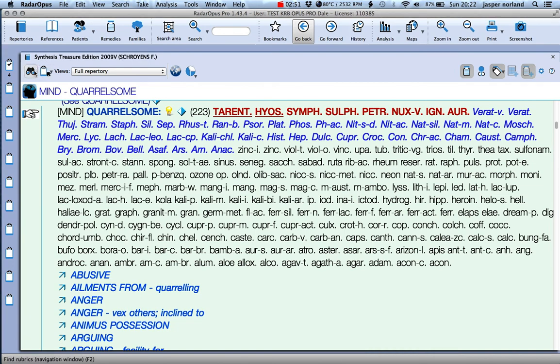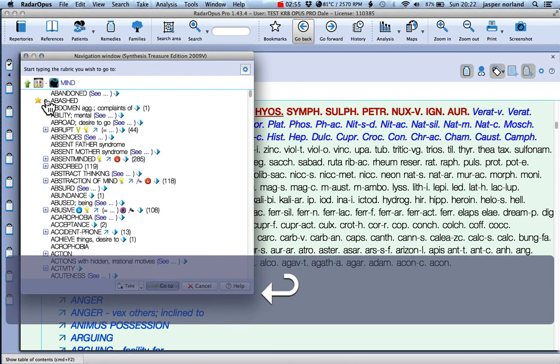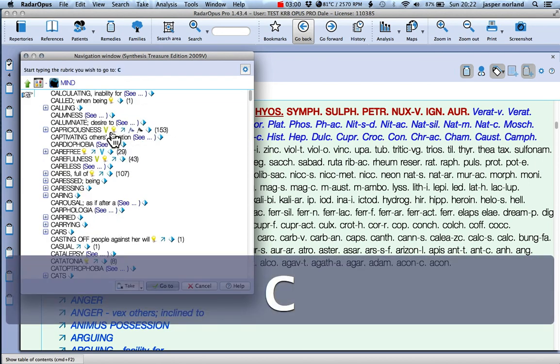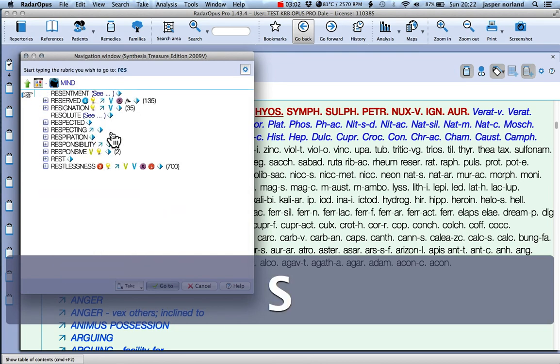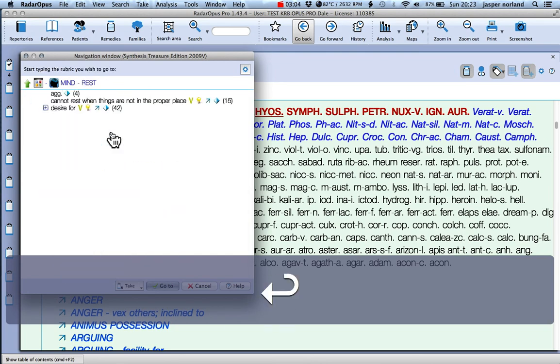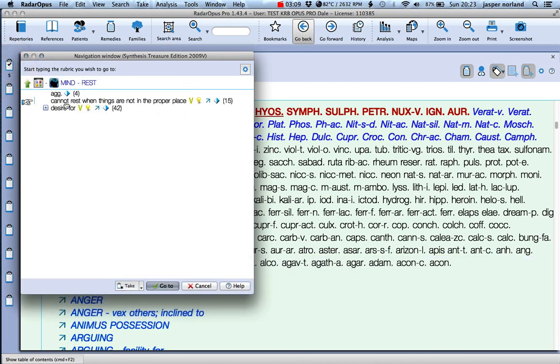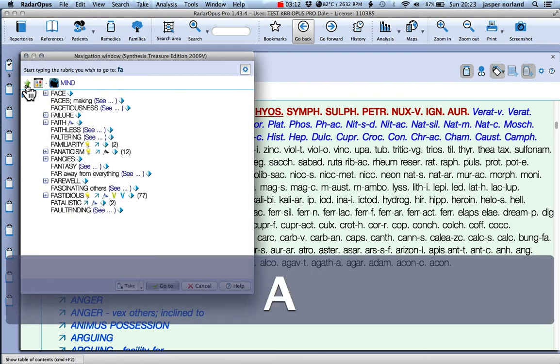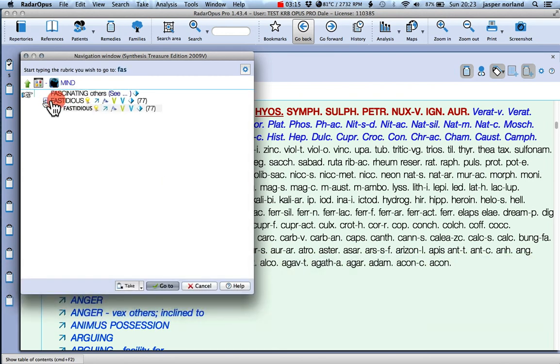Okay, so for now hit the binoculars and we can just keep adding rubrics here. Let's go for this one - rest cannot, run things in a proper place. There we go, drag that in, and maybe we could combine that with another one.